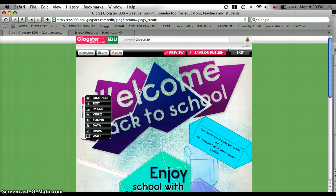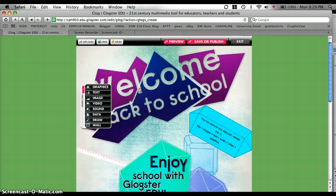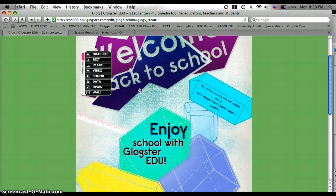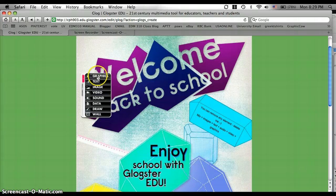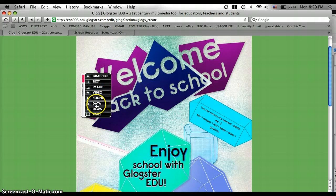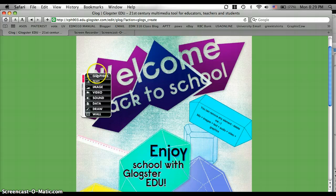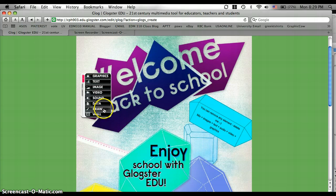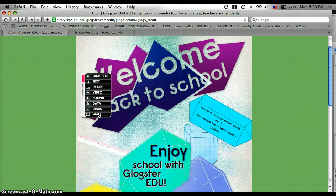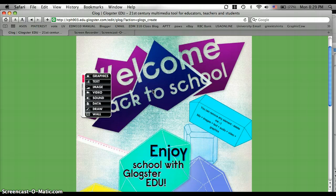Now it has loaded you to the page where you're going to make your interactive poster. And as you see on the sides, this is all the things that you can put on your poster. You can put graphics, text, images, videos, sound, data, and you can draw on it and you can change the background. And today's project is going to be on dolphins.